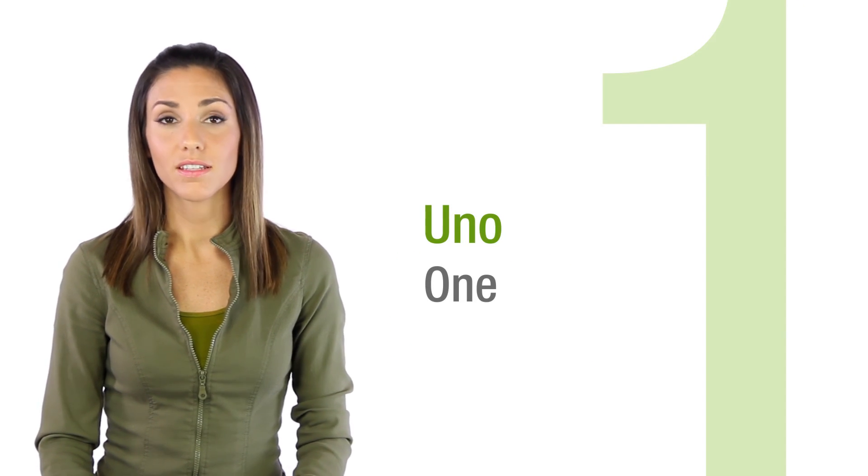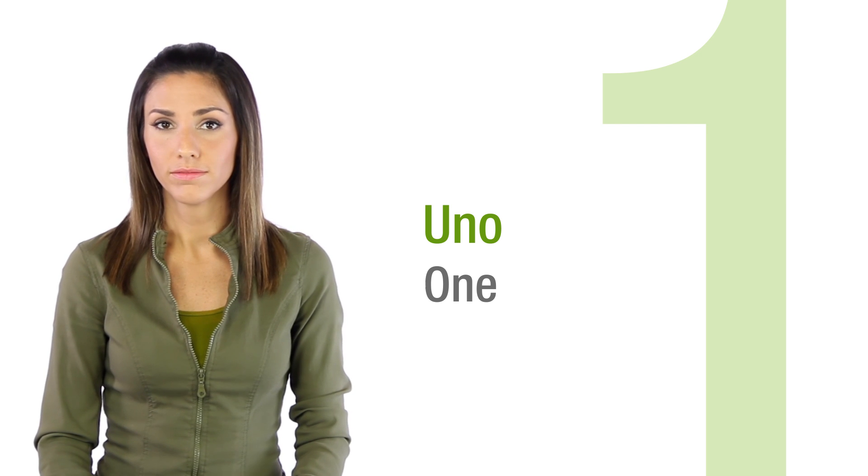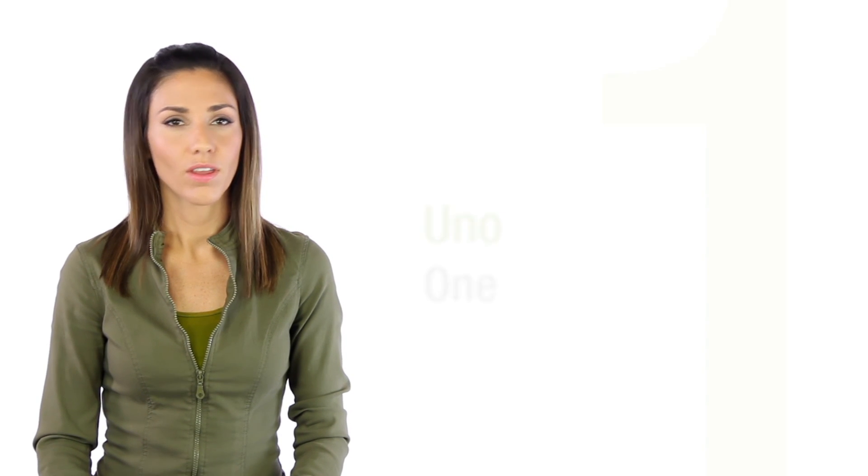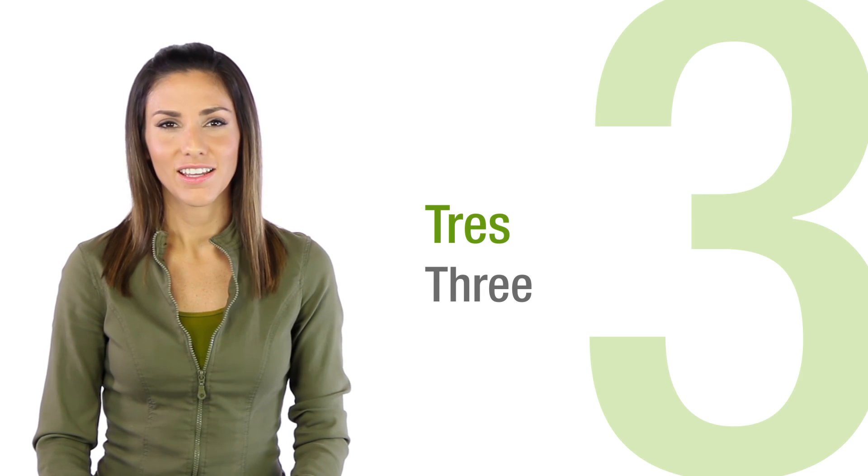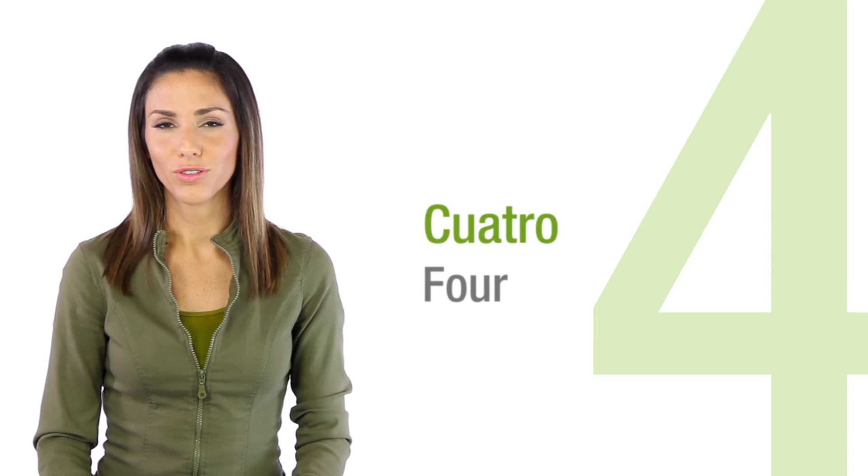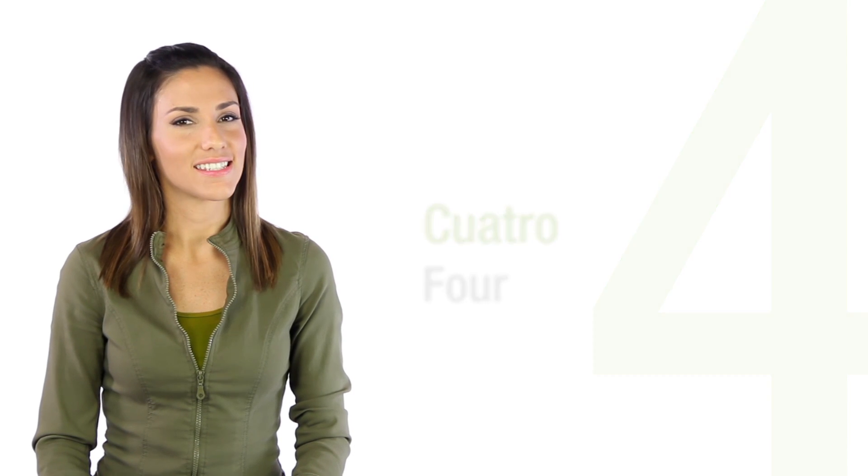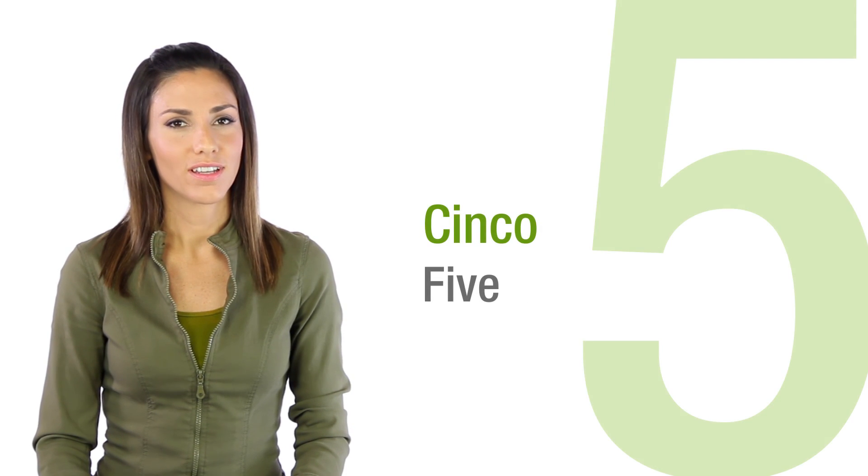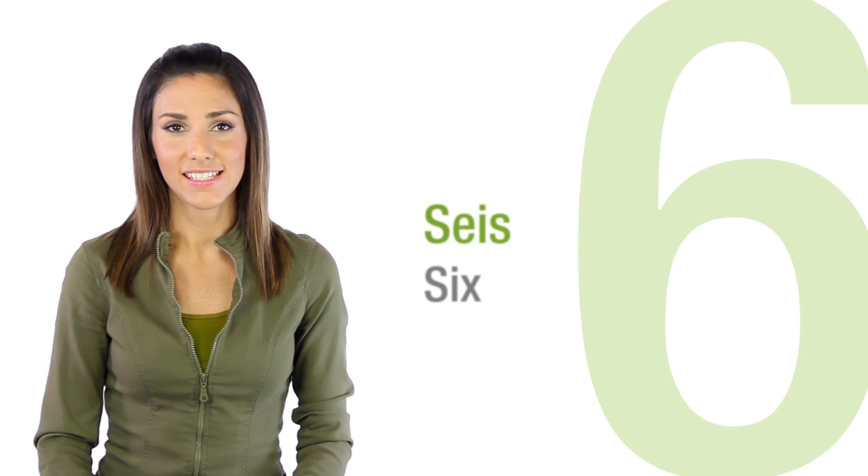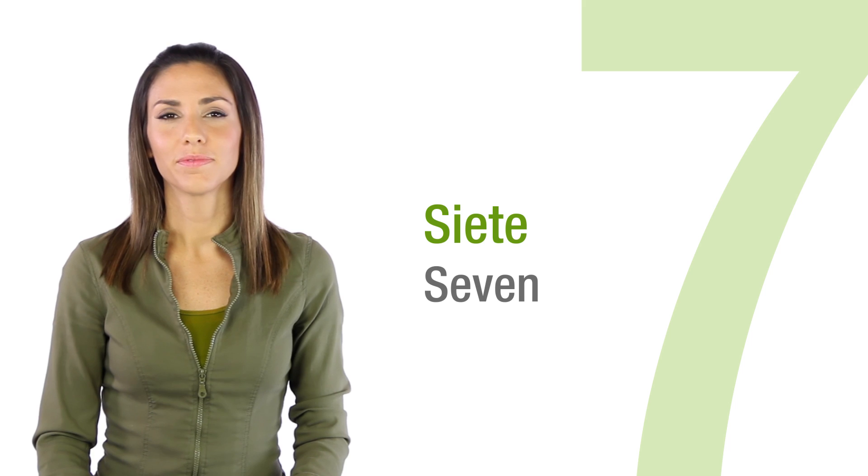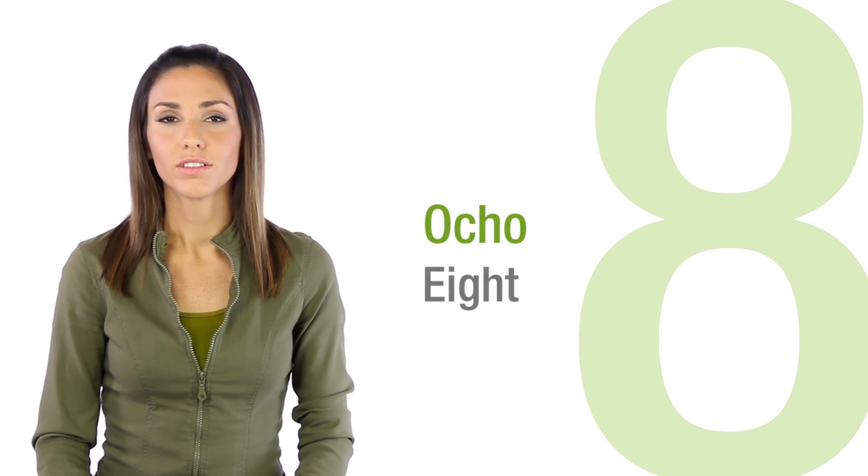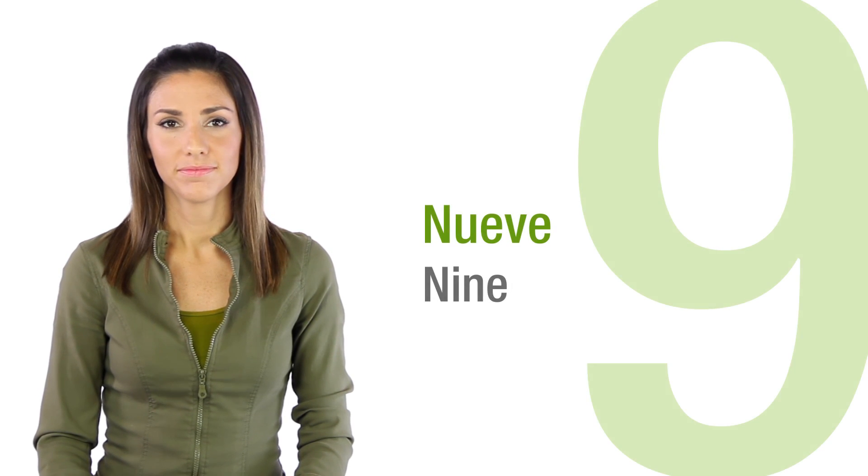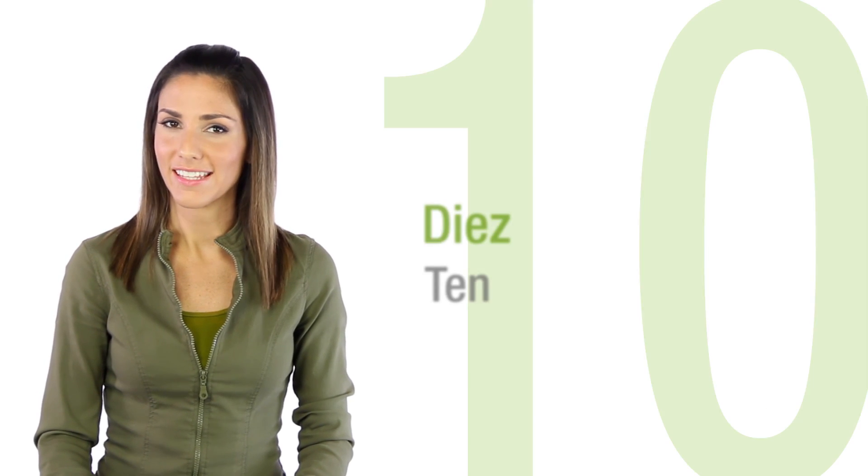uno, as in the number one, dos, tres, cuatro, cinco, seis, siete, ocho, nueve, diez.